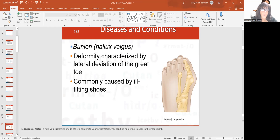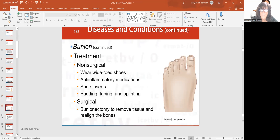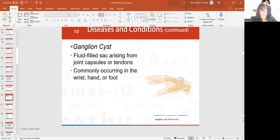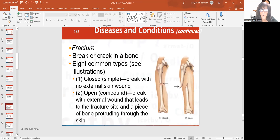I'm not going to go through all of this — you can read it. They go over bunions, which is just swelling of the joint usually of the great toe, and ganglion cysts, which happen in the wrist, hand, or foot — they're little fluid-filled sacks, sometimes painful. They also go over fractures. A fracture means a broken bone — it can be broken in pieces or it can be just cracked.